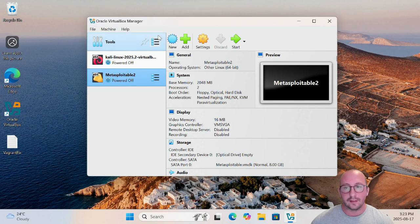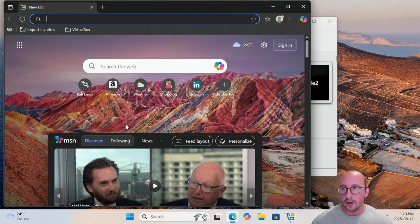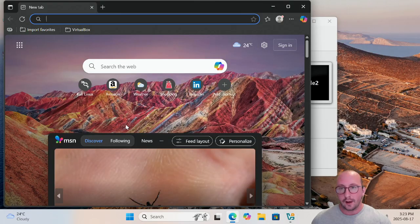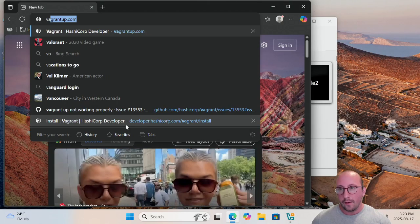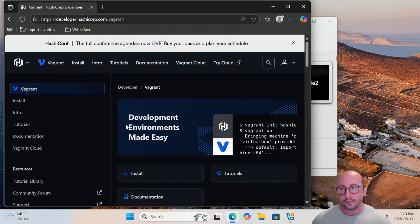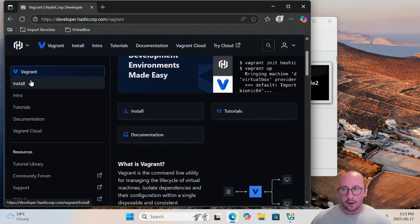Setting up Metasploitable 3 is quite different from Metasploitable 2 — we will actually have to use a tool called Vagrant. The first thing we want to do is boot up our favorite browser. Since this machine just has Edge on it, we're going to go to vagrantup.com, which will bring you to developer.hashicorp.com/vagrant.